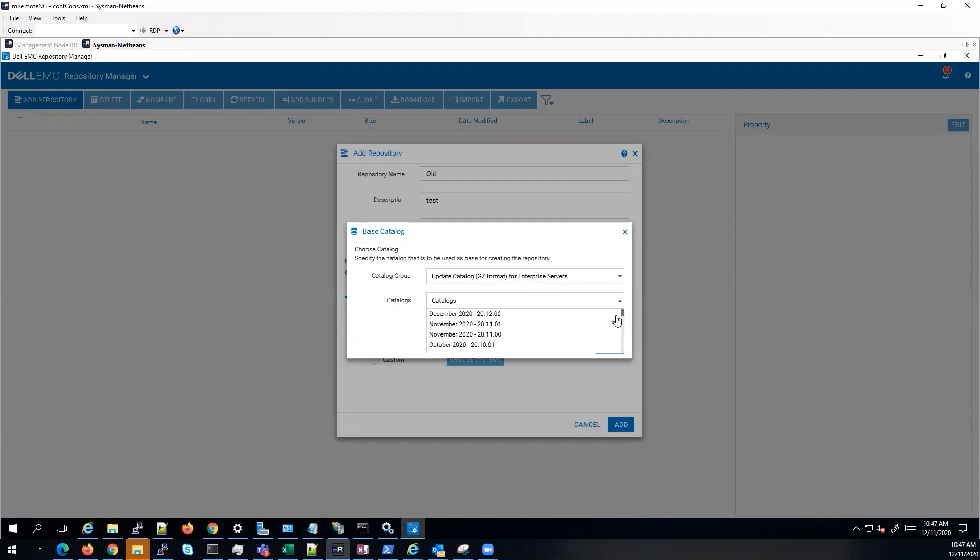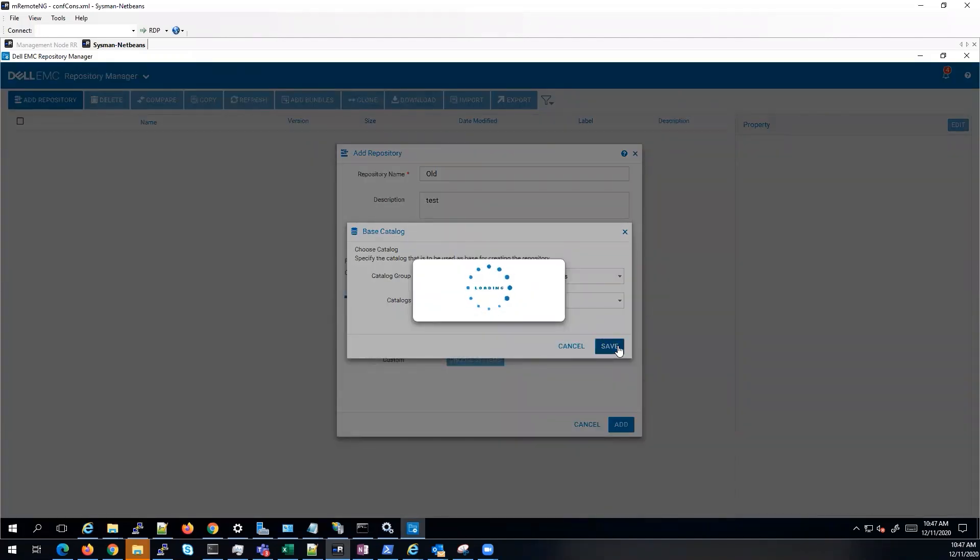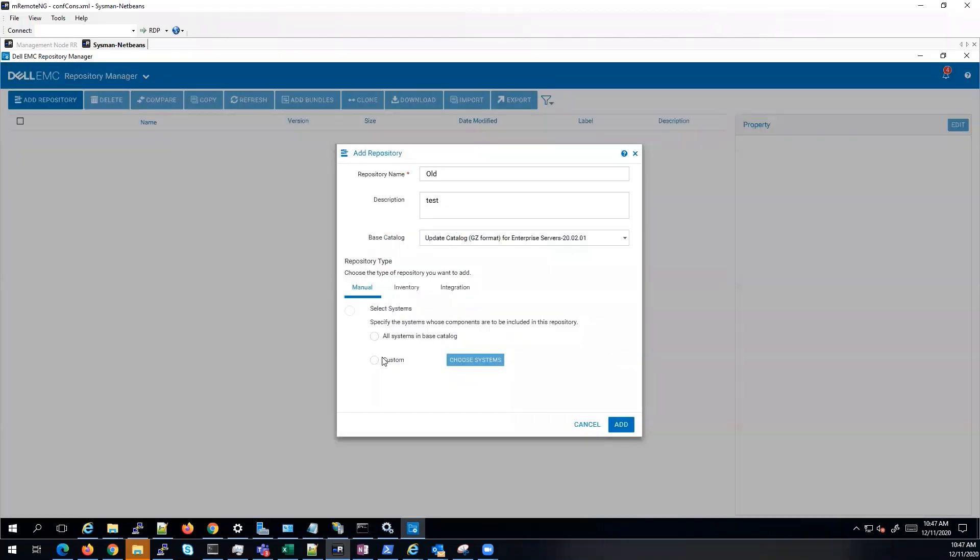This will allow you to go back up to a year. I'm going to go ahead and pick February for testing. Okay, and I'm going to choose custom.